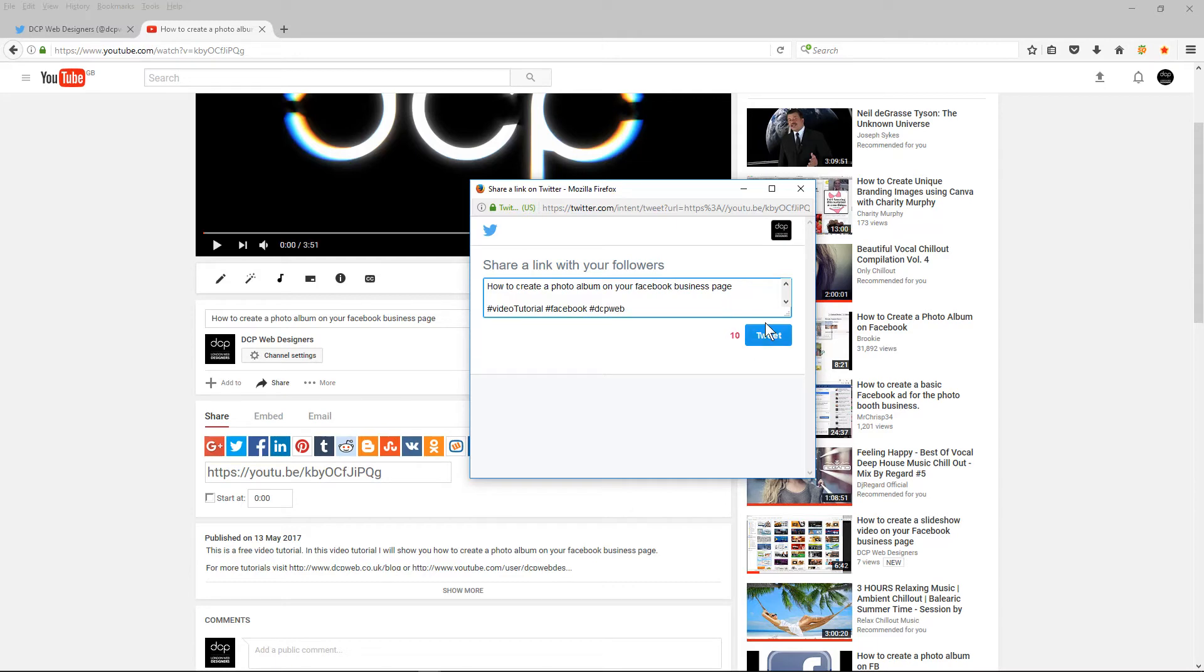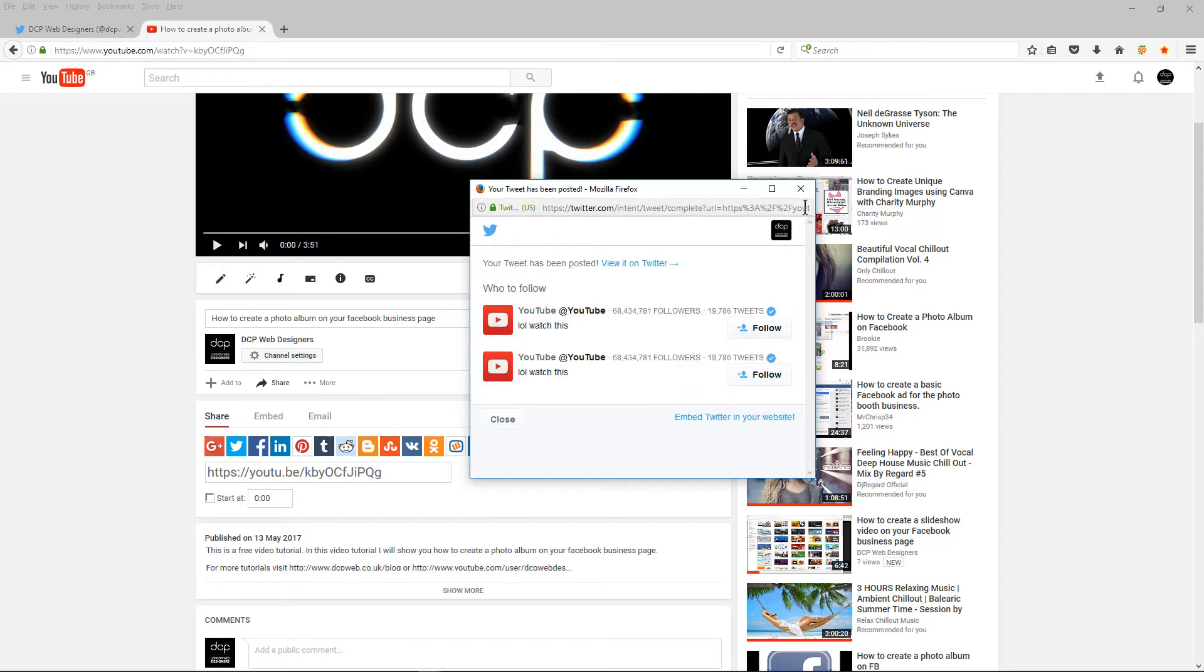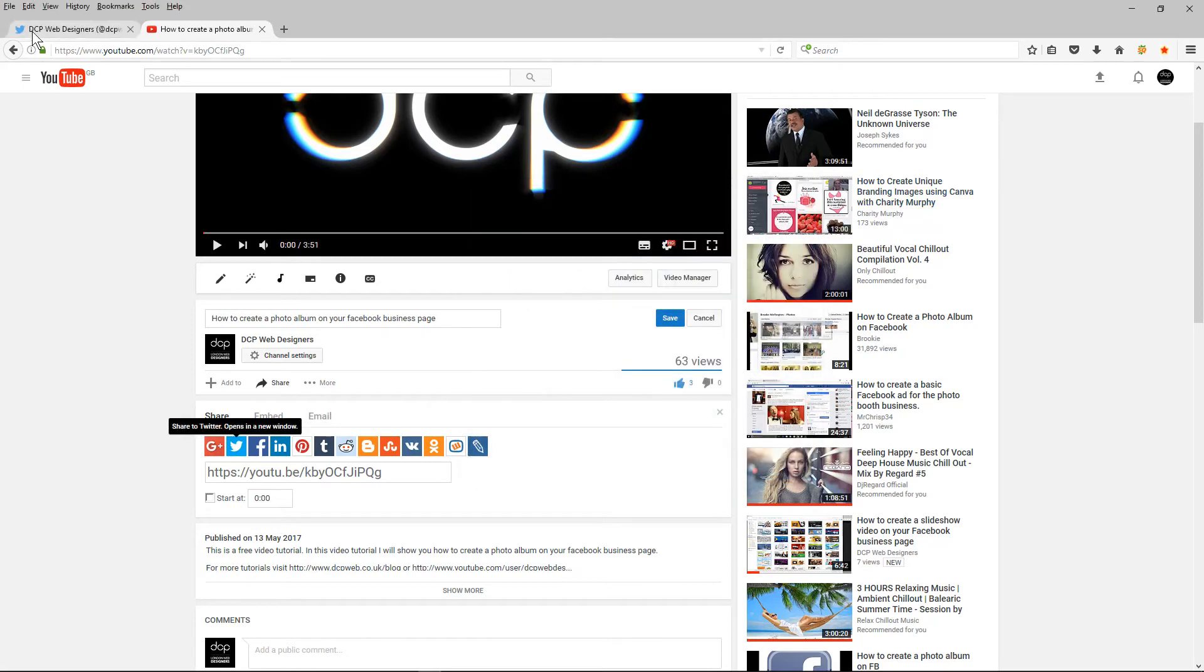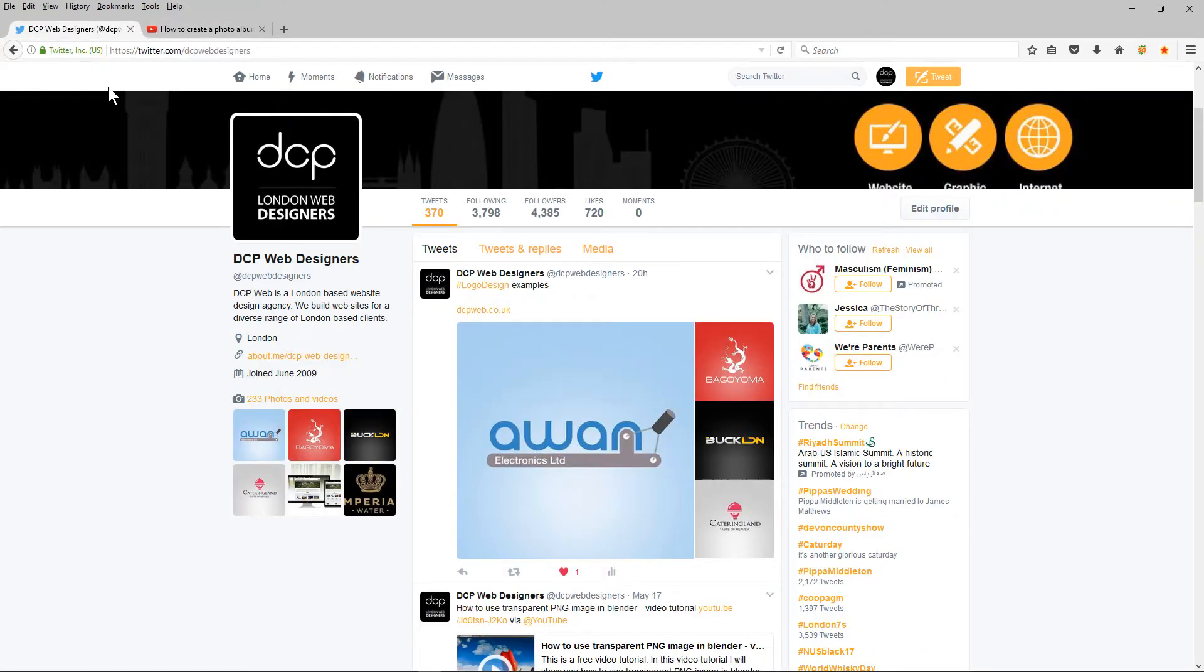Then we can click the tweet button and if I go back over to my Twitter page and refresh.